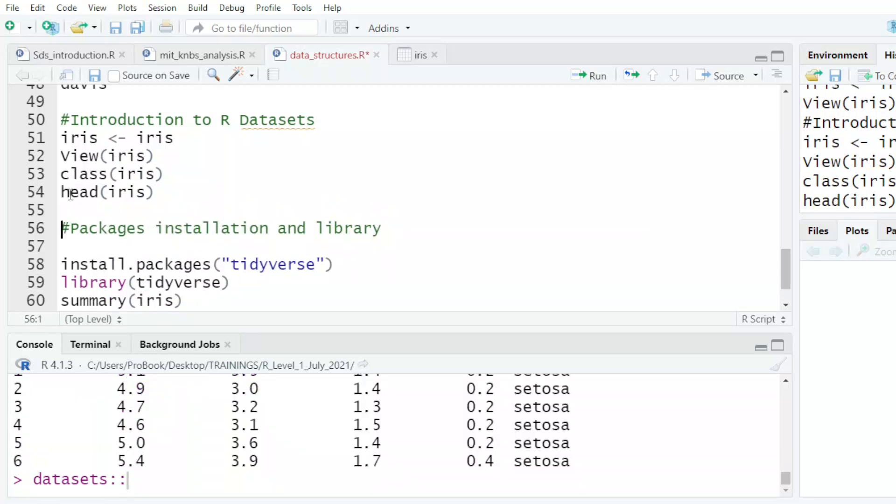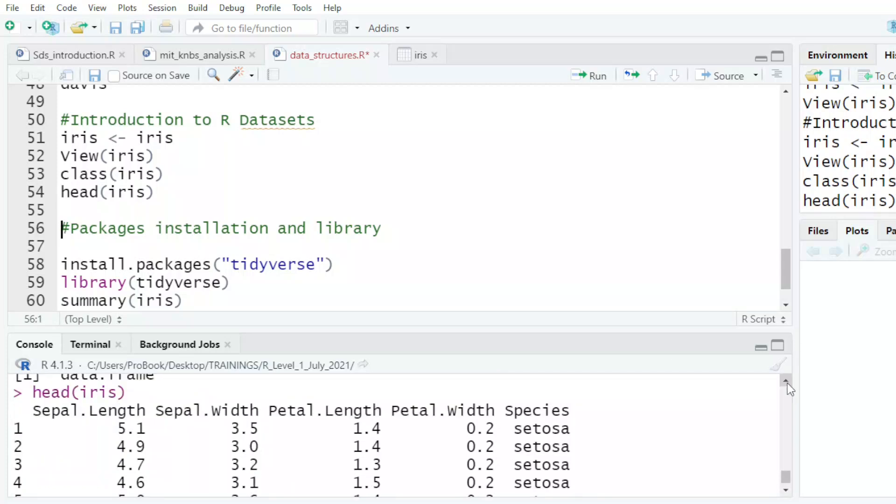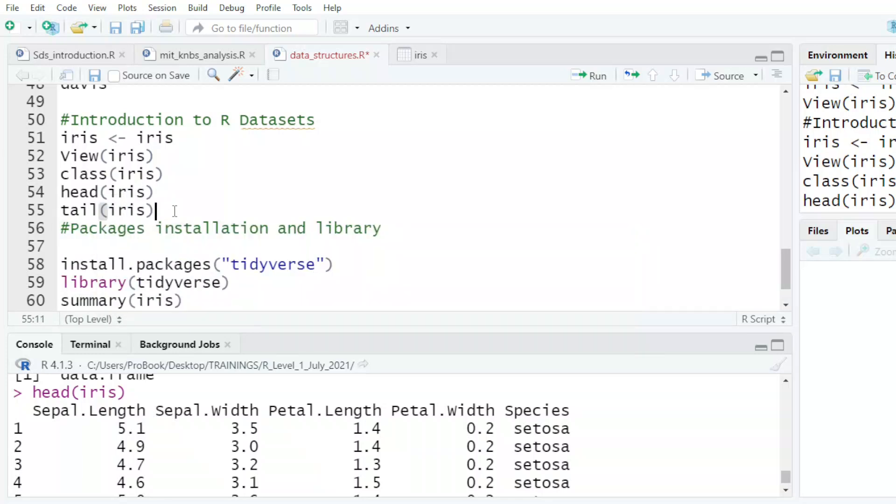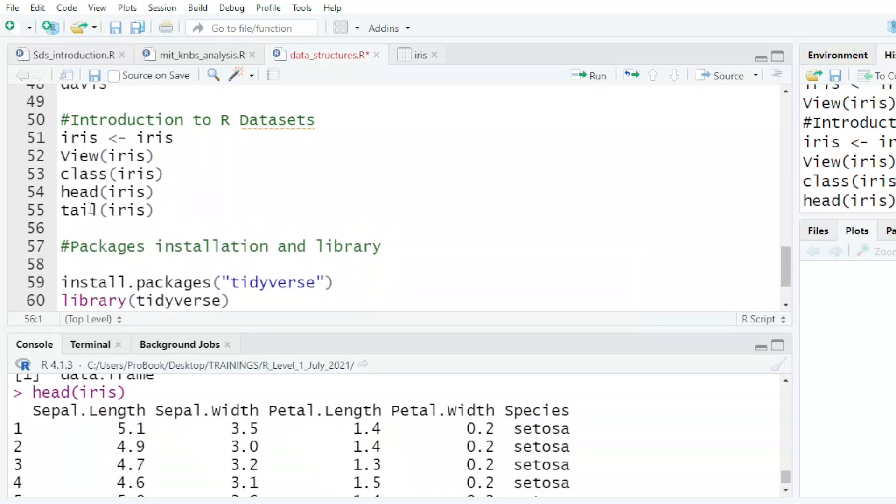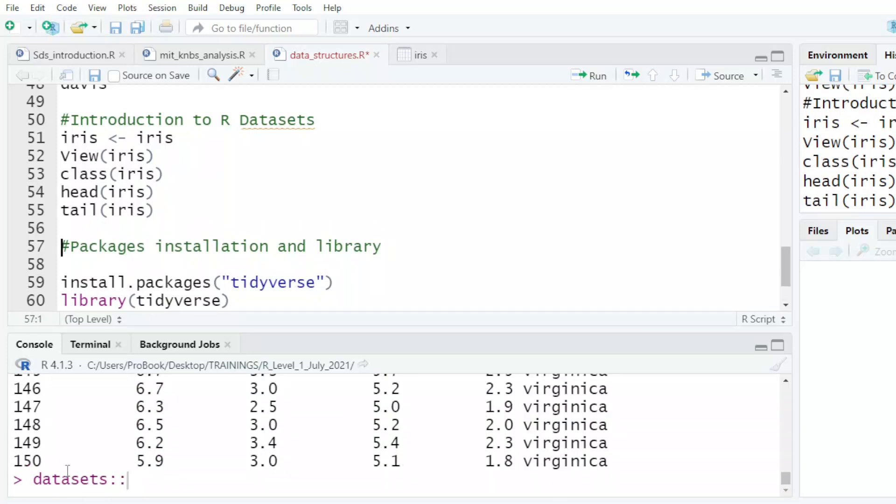I can tell it to show me the first few entries. I tell it to show me the head. And what happens is it will show me the first six entries of my data set. If I say to show me the tail, it will show me the last six entries of the data set. You can see the last one is 150. And that is what we have.